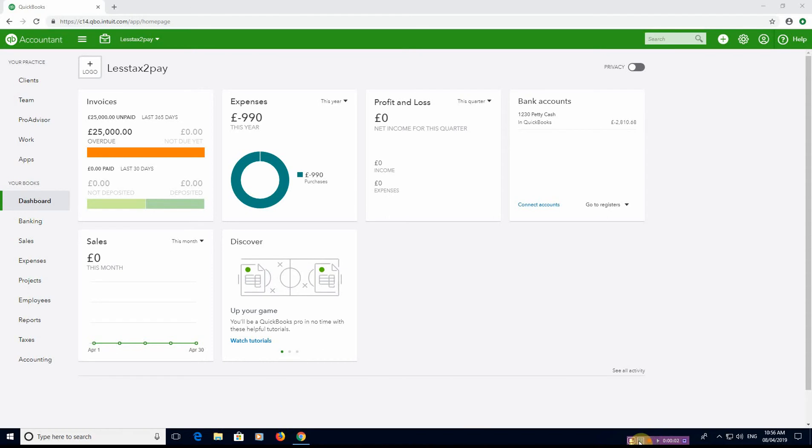Hi everyone, welcome back to Let's Tax the Page tutorial videos on cloud accounting software. Today we're going to be looking at QuickBooks Online and Projects. This is quite a lengthy video because there's quite a lot involved, so I'll try and be as quick as I can while explaining as much as possible.